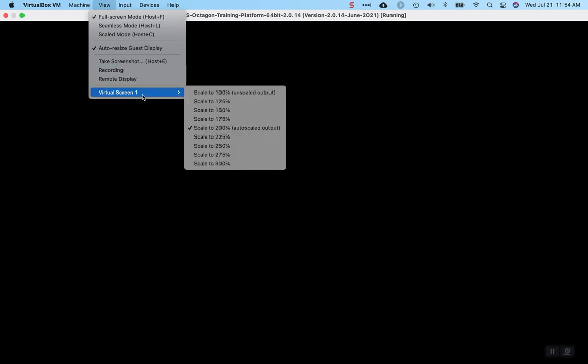So if you move your mouse all the way to the top of the window, it'll bring down the VirtualBox bar, and then at that point, you can click on View, Virtual Screen, and then change the scale.